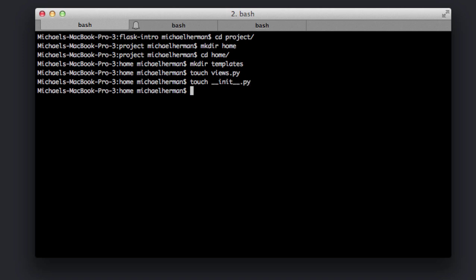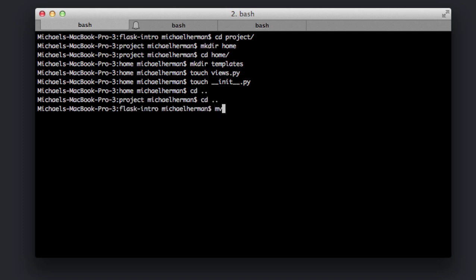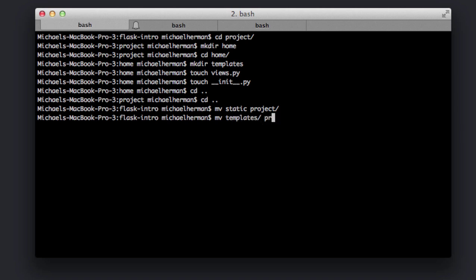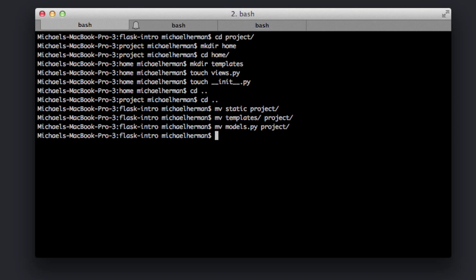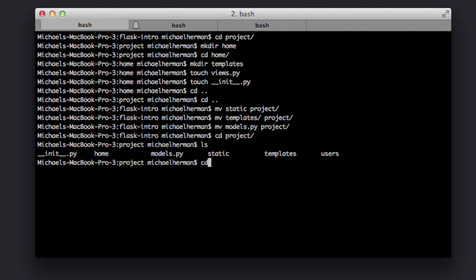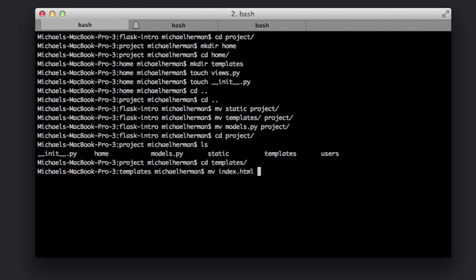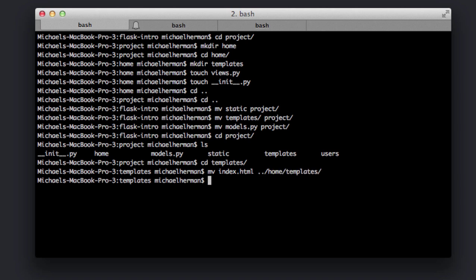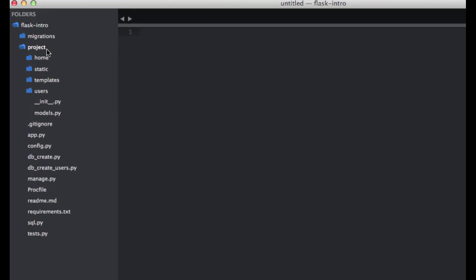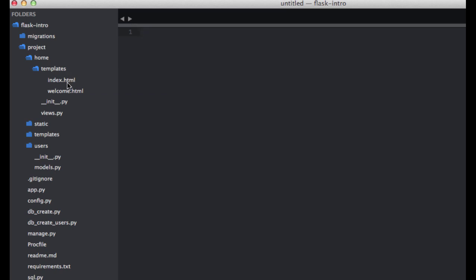Next, let's go ahead and move the current static and templates folders into the project directory along with the models.py file. So cd back out, move static to the project directory, move the templates to the project directory as well, and the models.py file. Then let's go ahead and move the index.html and welcome.html files into the templates folder within the home Blueprint — so home/templates/index.html and welcome.html.